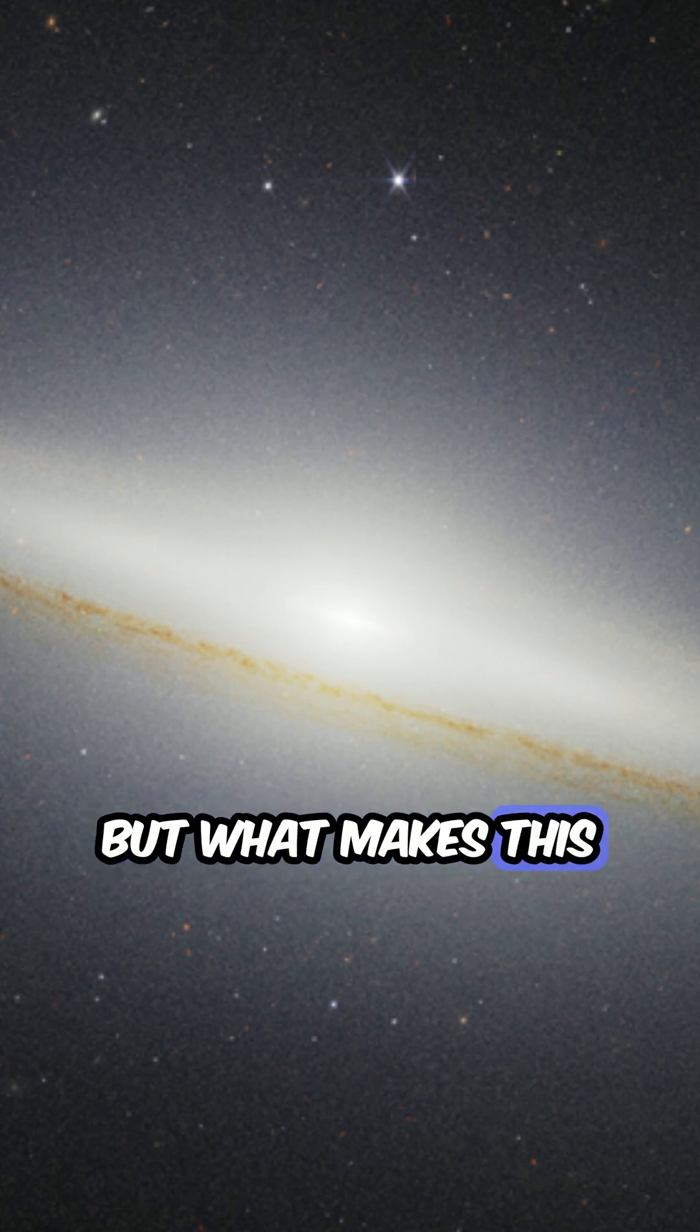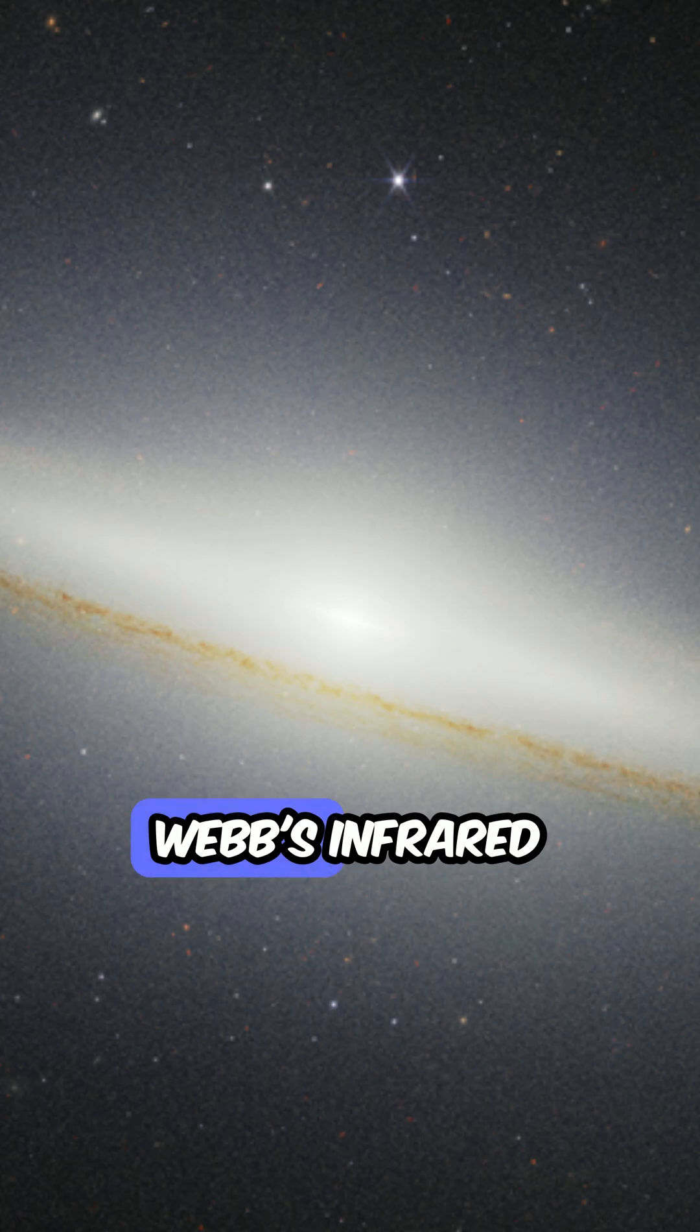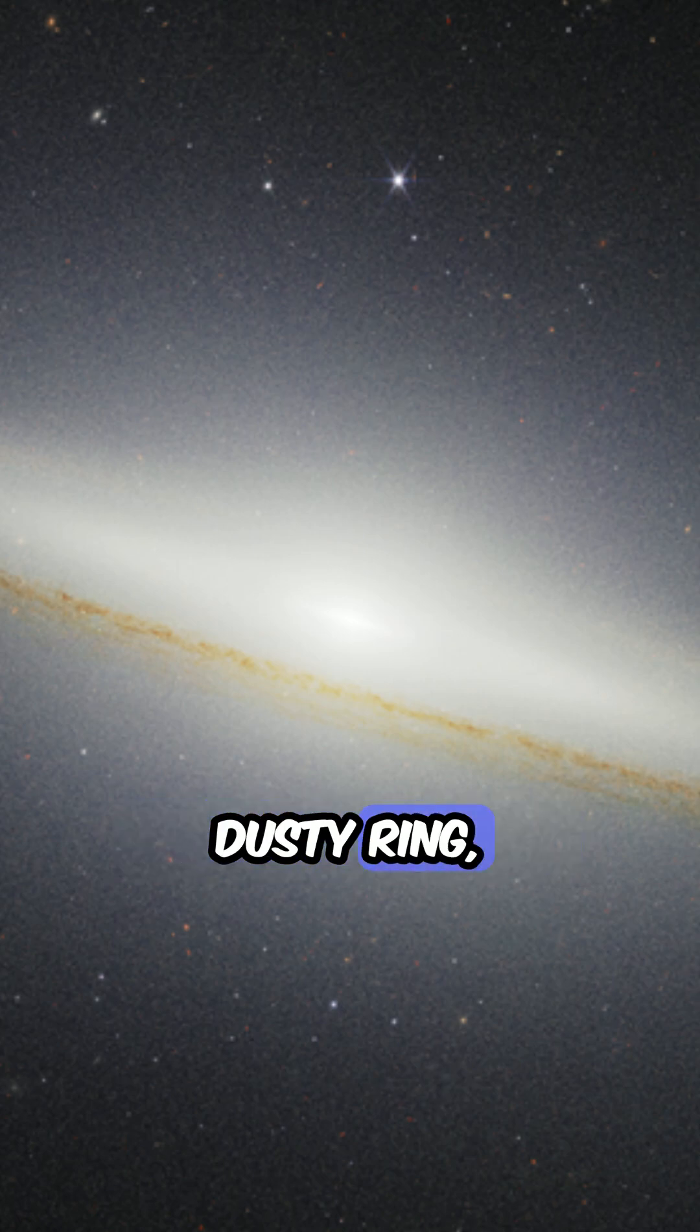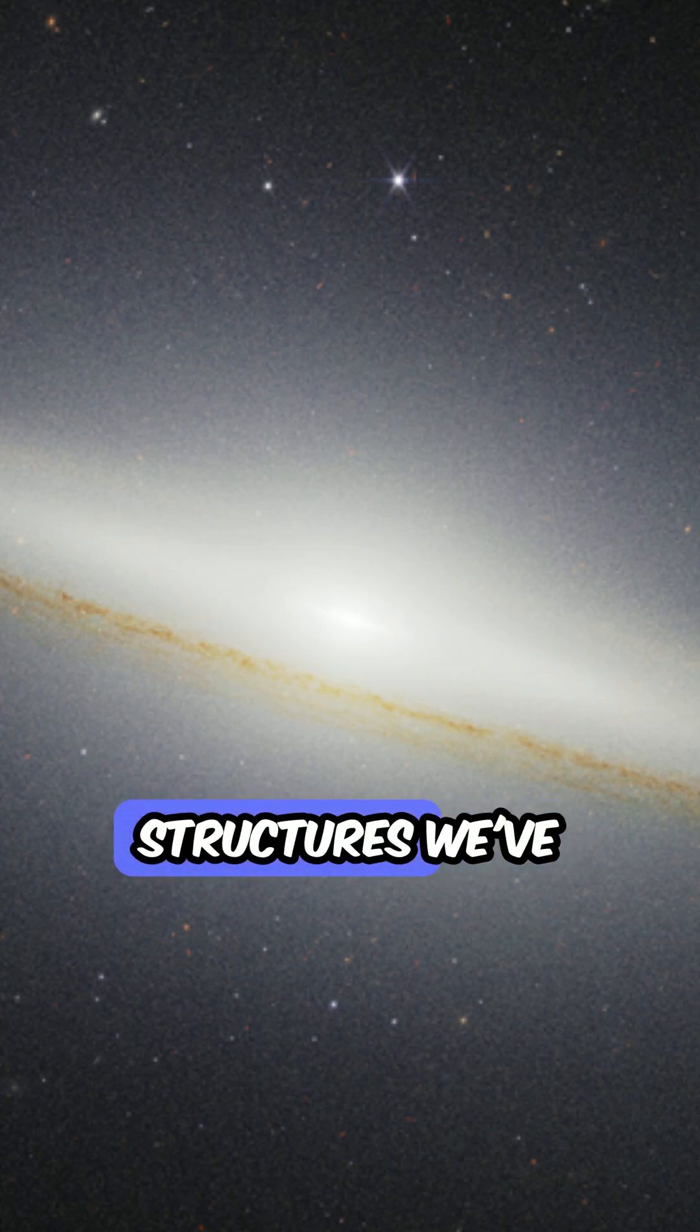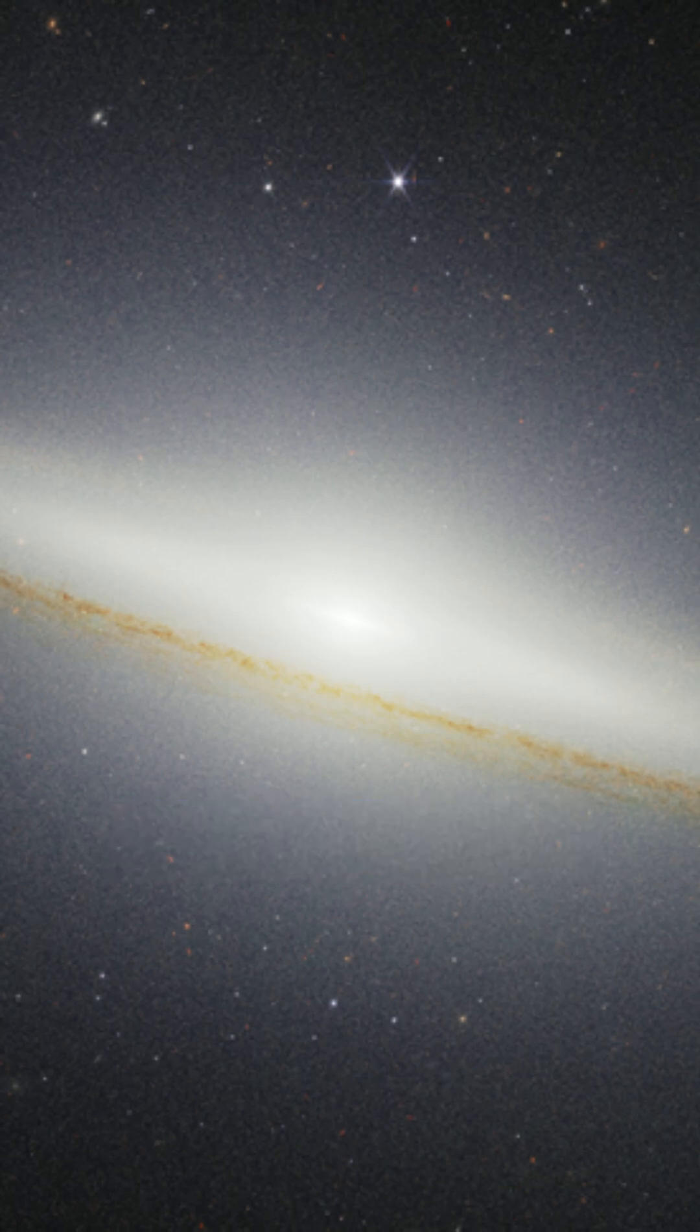But what makes this image wild is how Webb's infrared view pierces that dusty ring, revealing newborn stars and hidden structures we've never seen before.